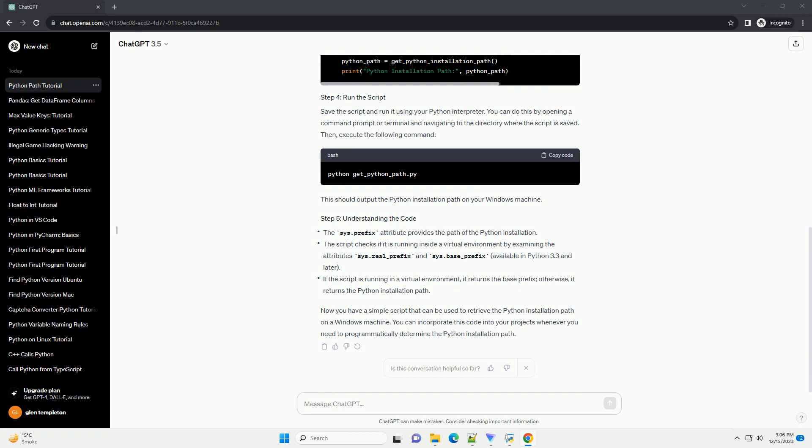Now you have a simple script that can be used to retrieve the Python installation path on a Windows machine. You can incorporate this code into your projects whenever you need to programmatically determine the Python installation path.